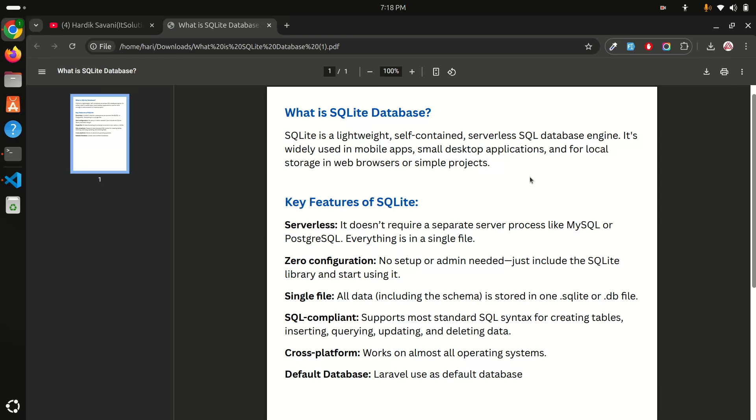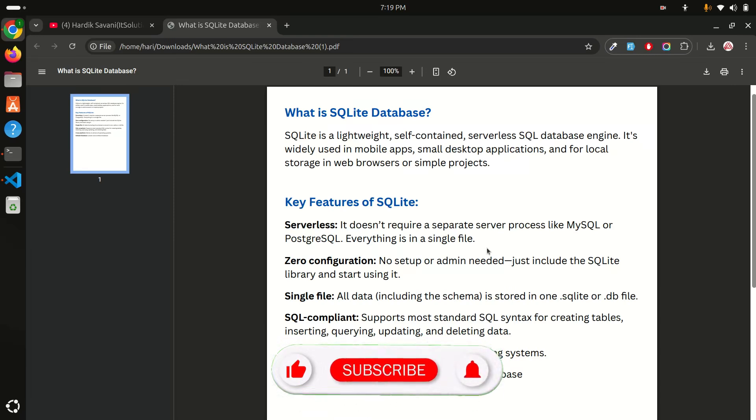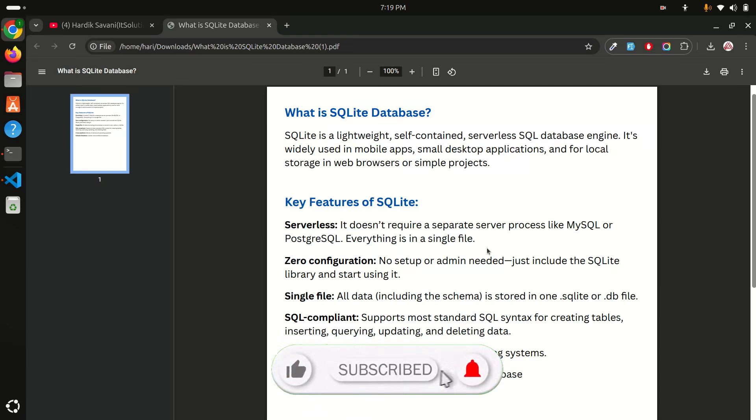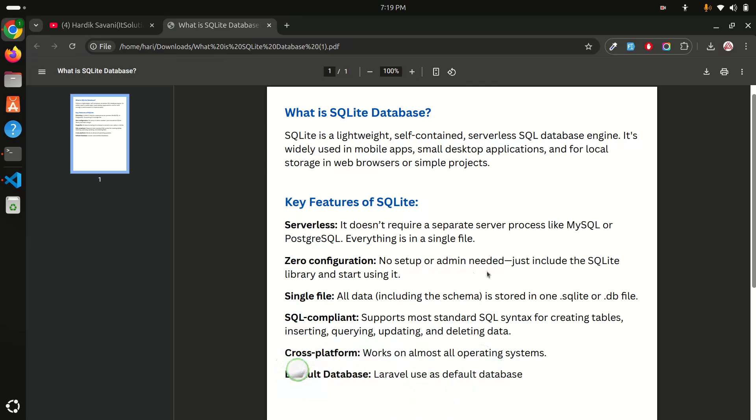What are the key features of SQLite? Serverless: it doesn't require a separate server process like MySQL or PostgreSQL. Everything is in a single file. You don't require a separate server for SQLite database. You don't have to install any software. Zero configuration: no setup or admin needed. Just include SQLite library and start to use it.